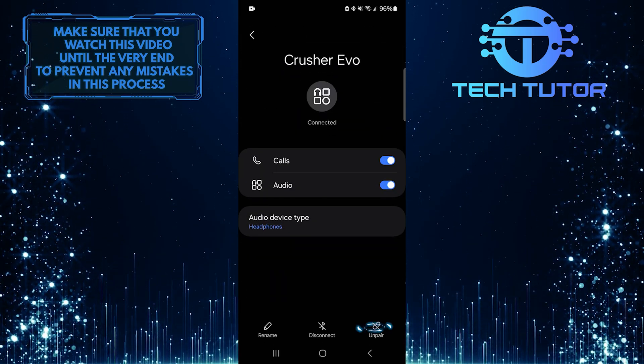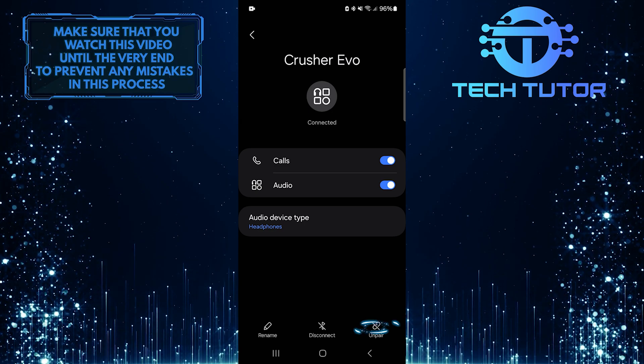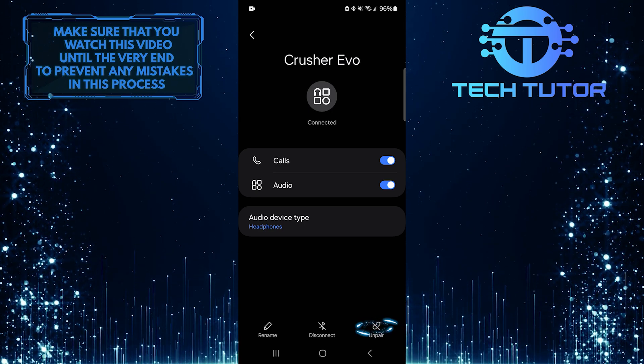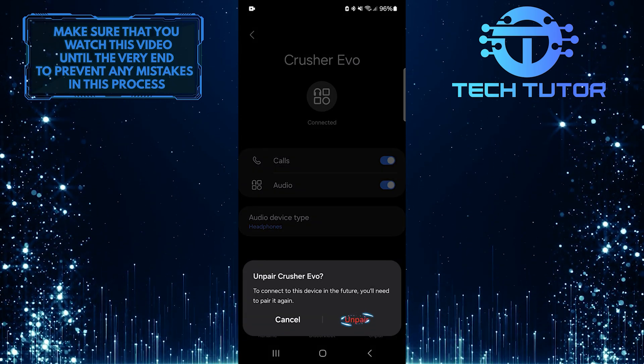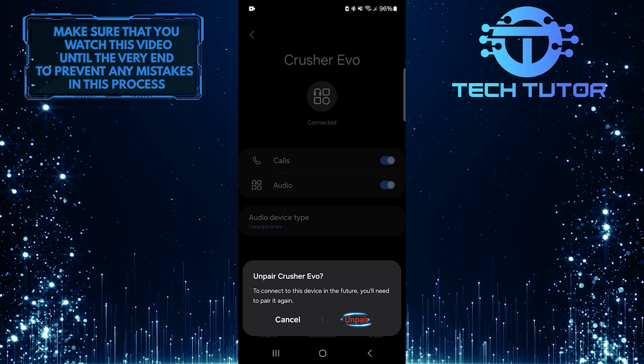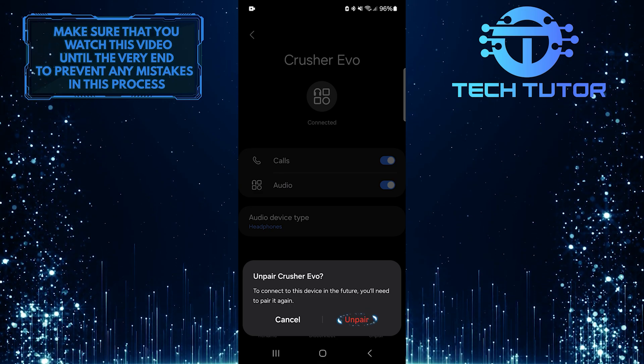You will see an option to unpair your device. Tap Unpair, and then confirm by tapping Unpair again when prompted.